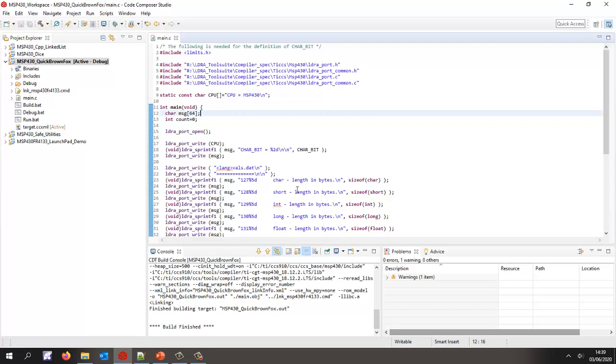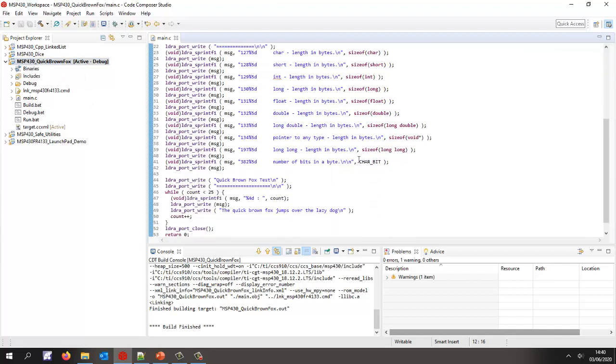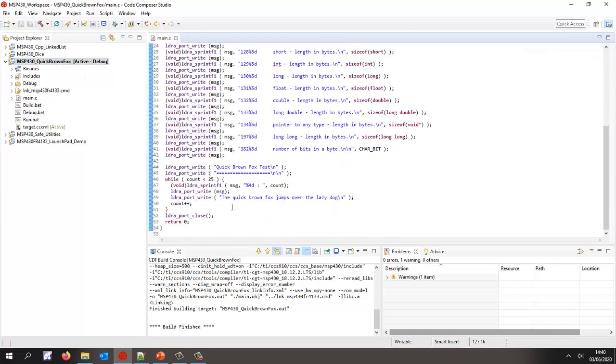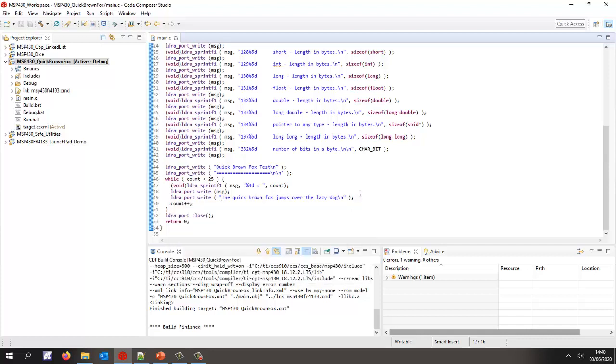Now here we have an example project that I use in order to check I'm able to first of all build an application, then I need to download it to target, execute it on the target, and get data off. This is basically my version of hello world. If we scroll down we can see I want to print a message out of the port: the quick brown fox jumps over the lazy dog. So how are we going to get data off the target? That's the main problem here.